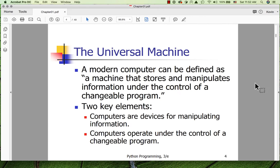Computers are pretty special machines and they're very common in our everyday life these days. The definition we begin with is: a modern computer can be defined as a machine that stores and manipulates information under the control of a changeable program — changeable in the sense that at any one time we put one program or other in control of the computer.